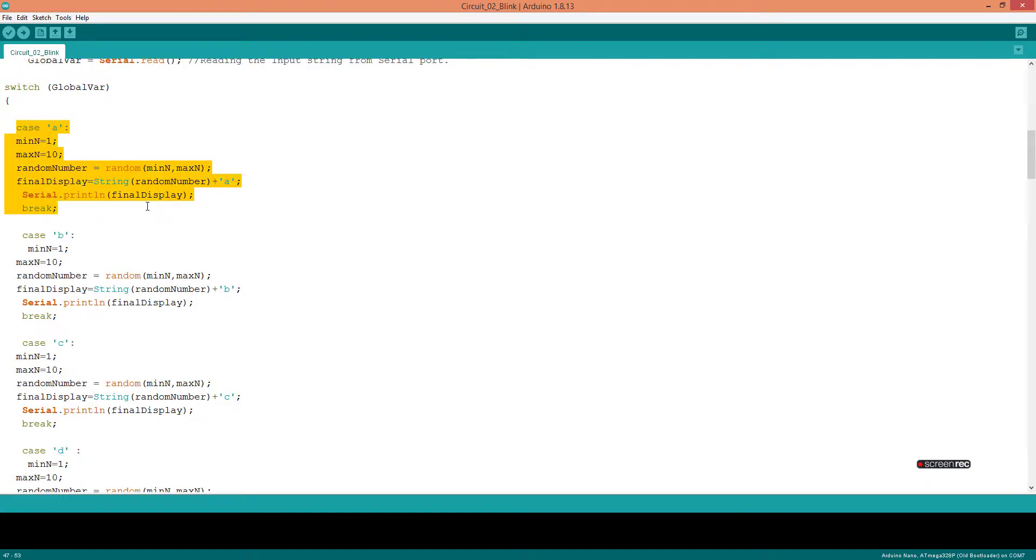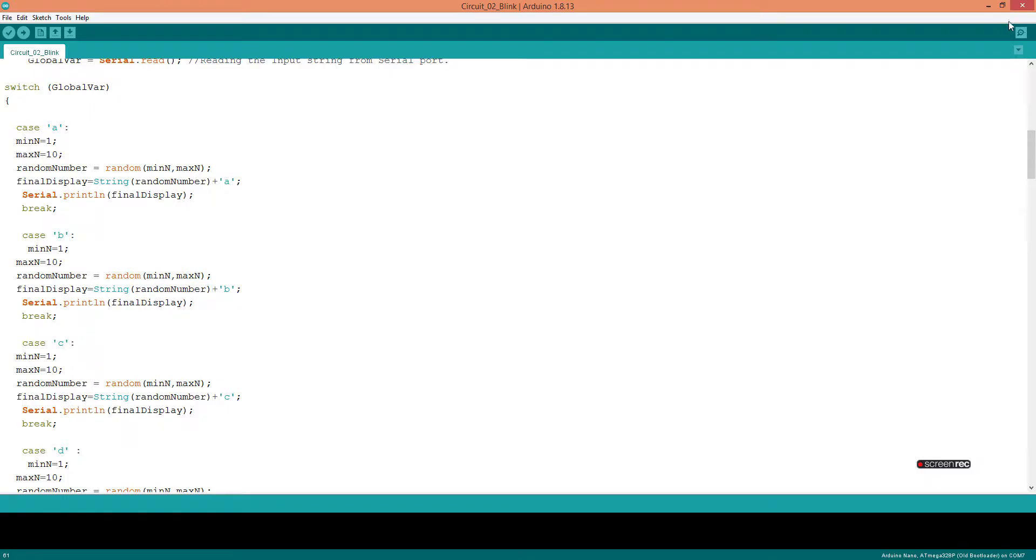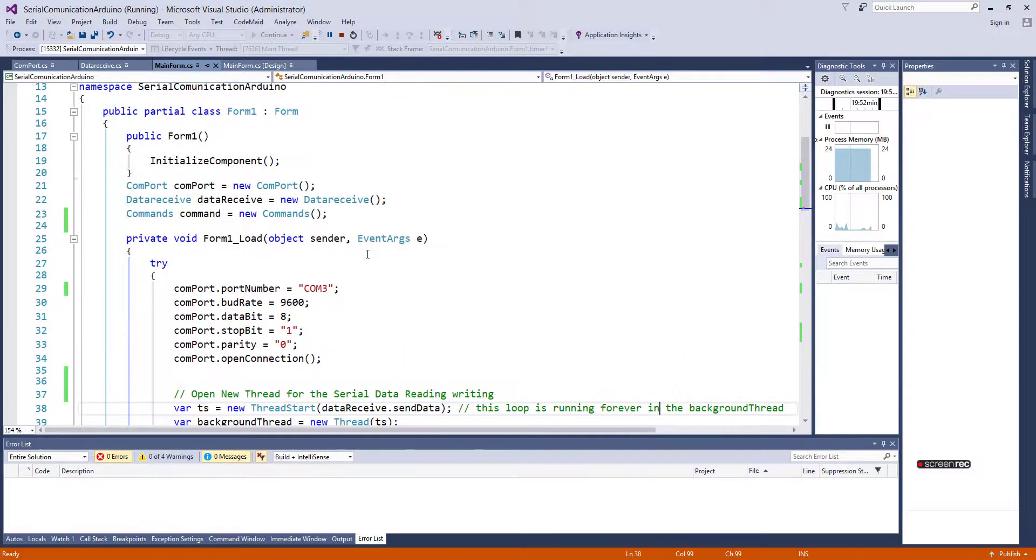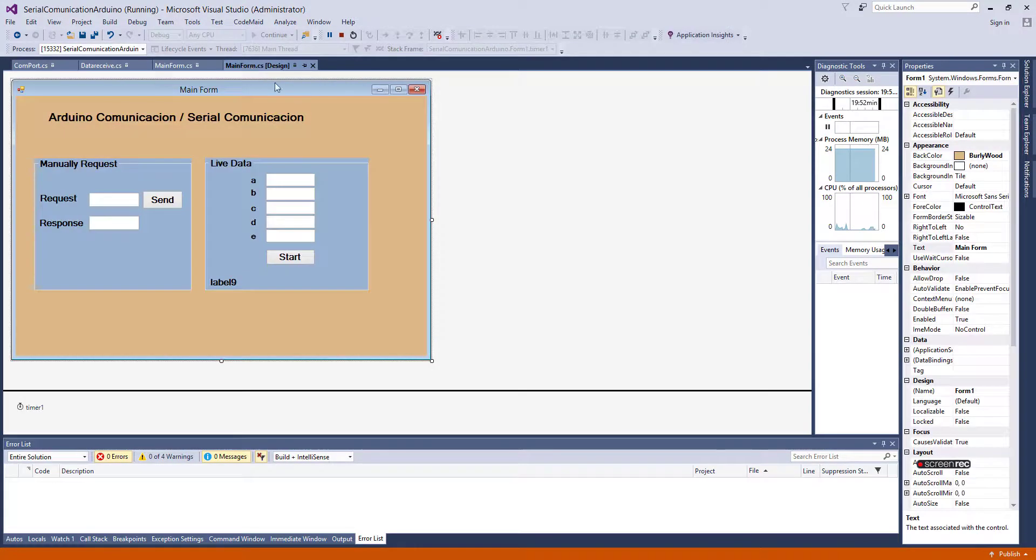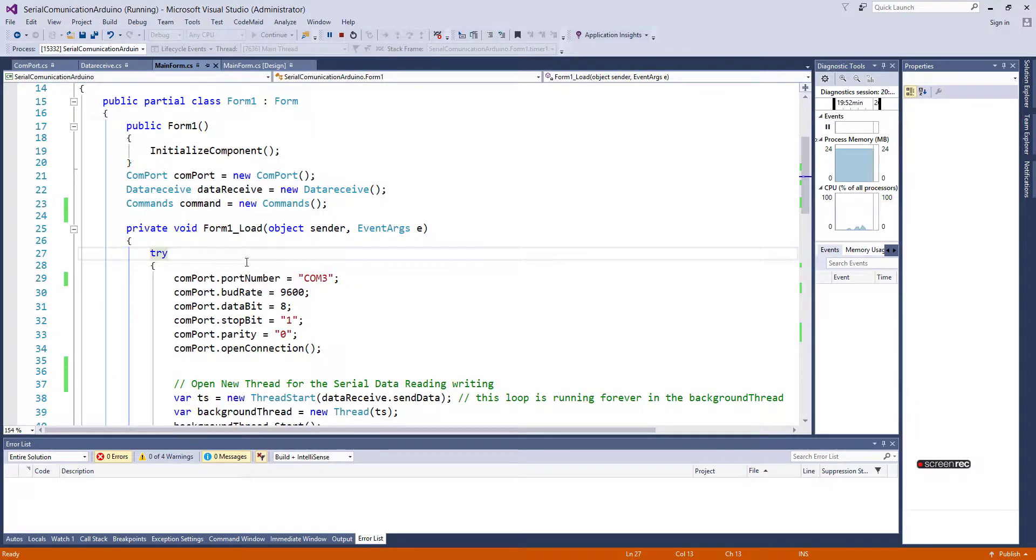This is case A. Similarly, case B also returns B plus the random number that is generated. This is the Arduino side, and now let's look at the program.